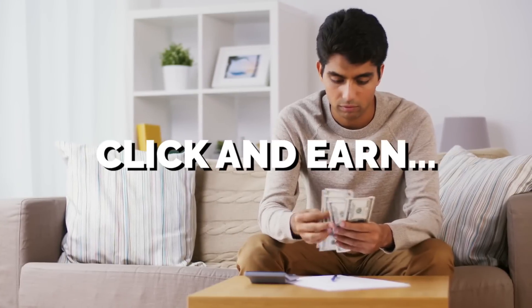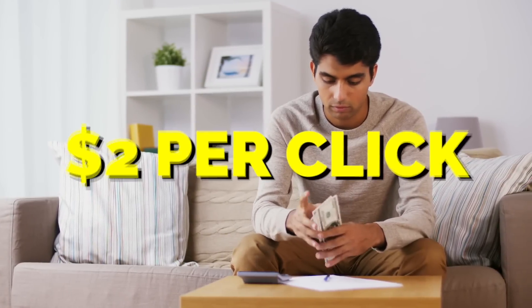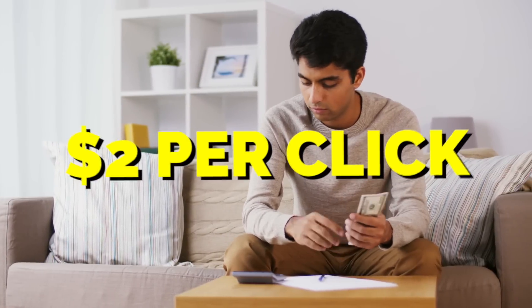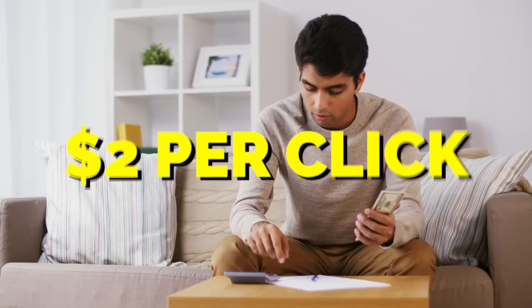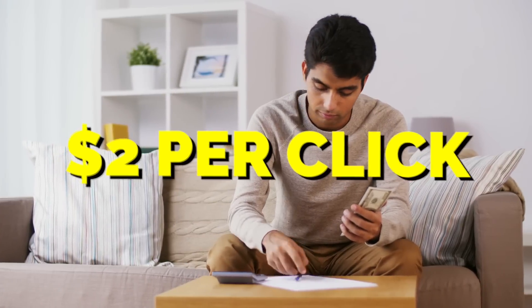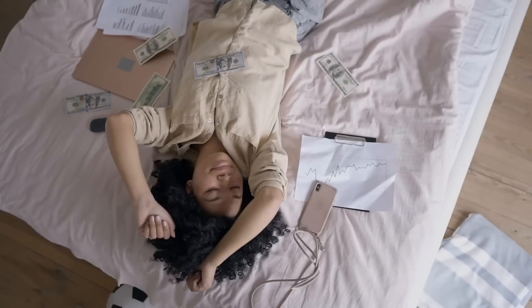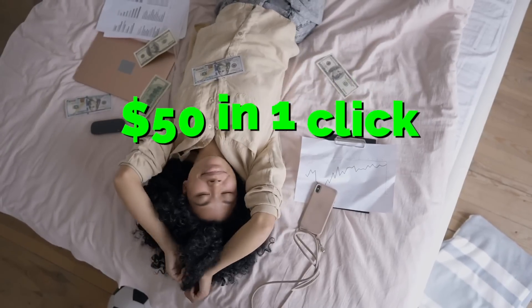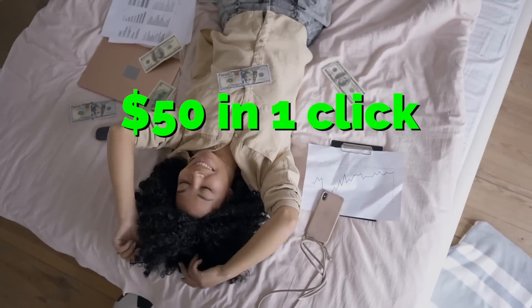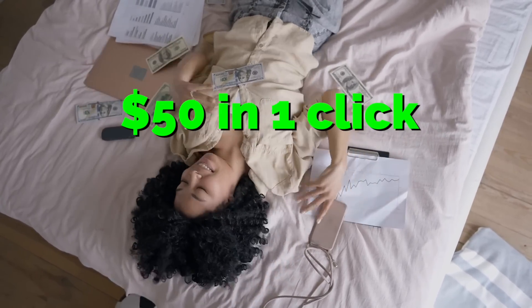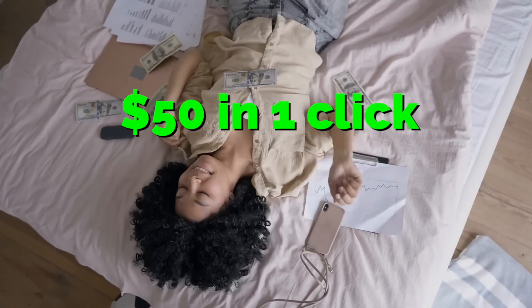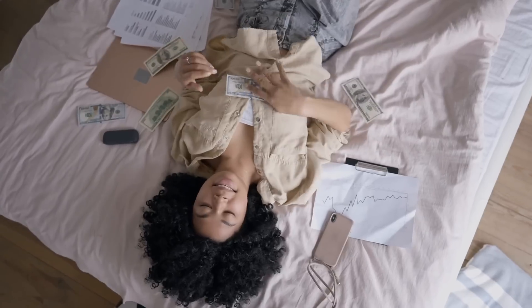Imagine earning $2 for every single click that you make. What if you could learn how you're going to transform your $2 into $50 with just one click? You could earn 50 times more than the normal person. I know you guys want to know exactly what I'm talking about, so make sure that you check out.